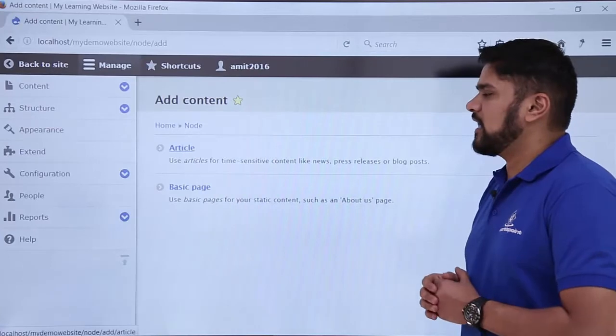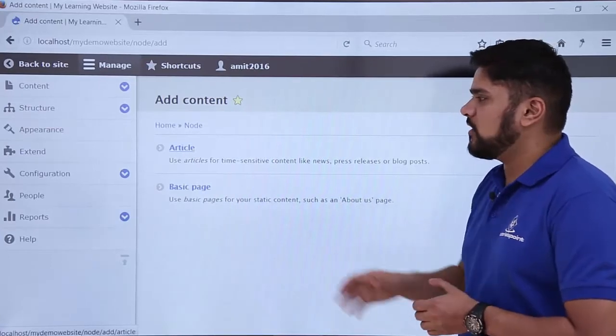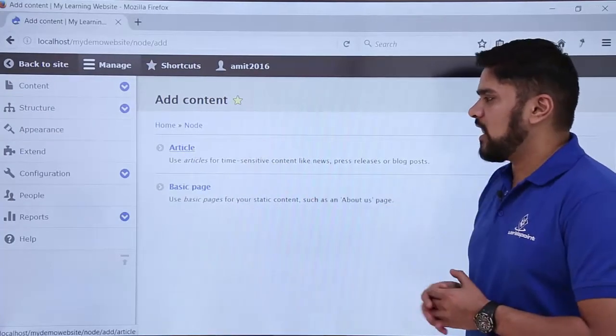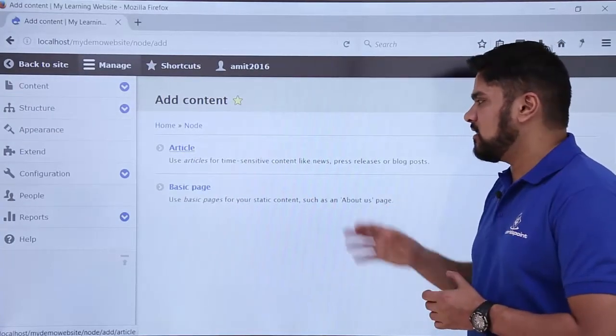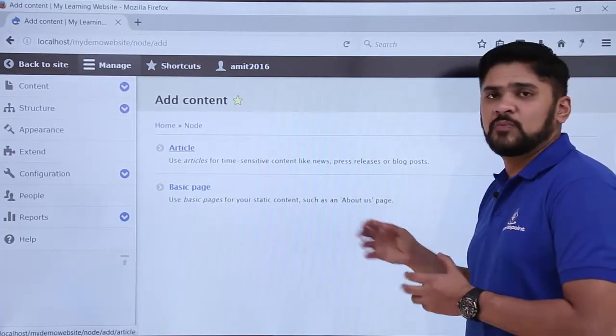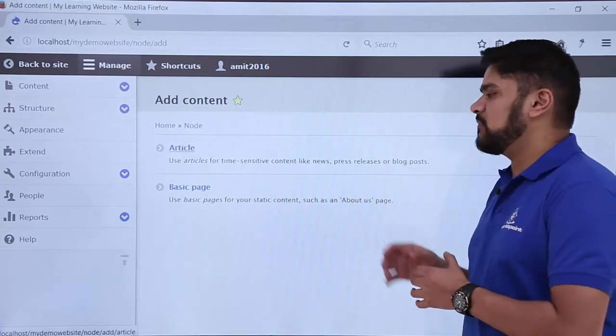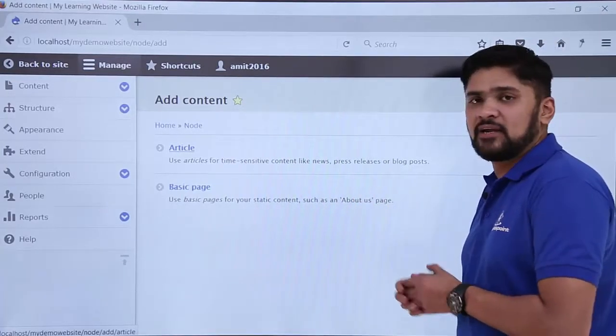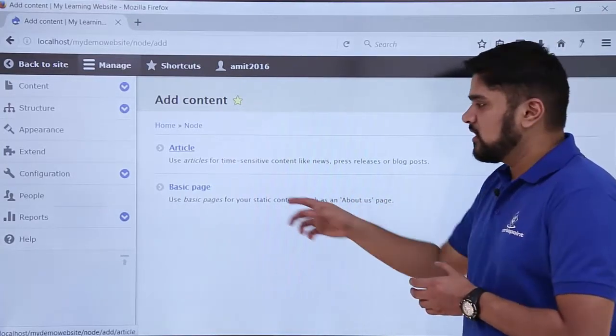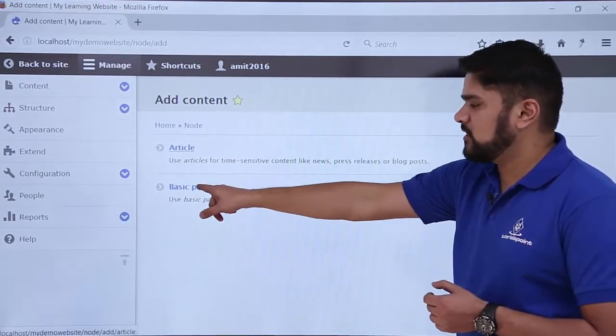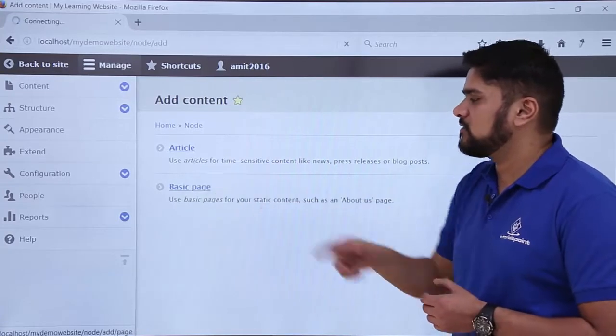Here you can see the Add Content section. From here we can add an article like a news press release, or if you want a basic page like an About Us page, home page, or front page content, click on Basic Page.